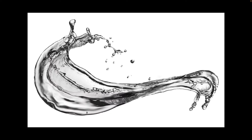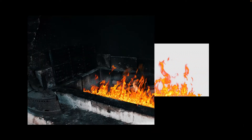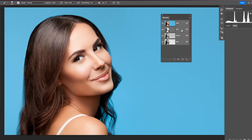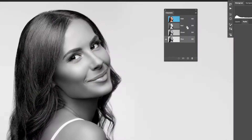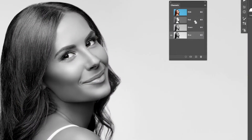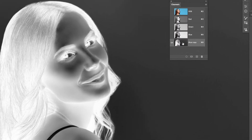Do you like cutting your subject out and putting them on a different background or compositing different elements to create your own images? Today we're going to show you one of the best ways to make selections and ways to refine your mask and get rid of the dreaded fringe or haloing, all here in Photoshop.